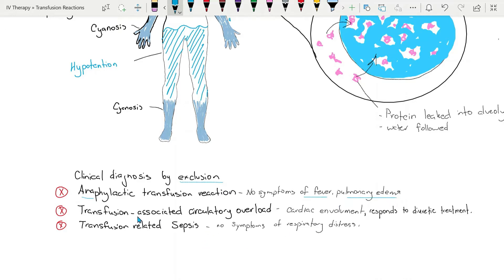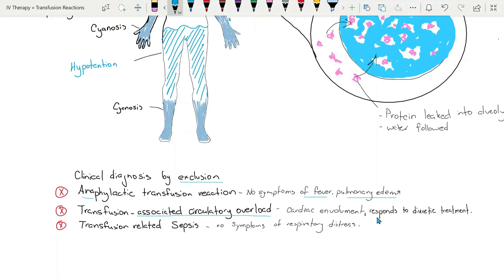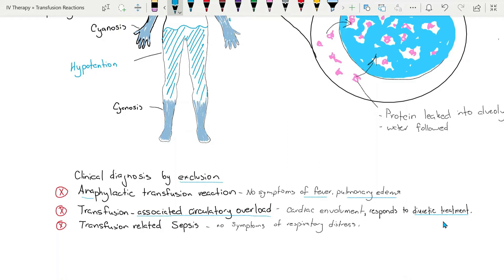Second is transfusion associated circulatory overload or TACO. With TACO it's a cardiac syndrome whereas TRALI is not. In TACO there will be hypertension and in TRALI there will be hypotension. Also TACO responds well to diuretics whereas TRALI will not respond to diuretics or may even cause some problems.